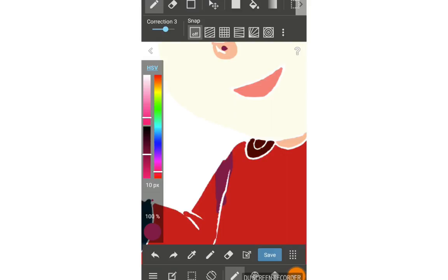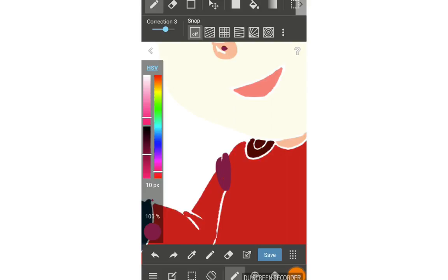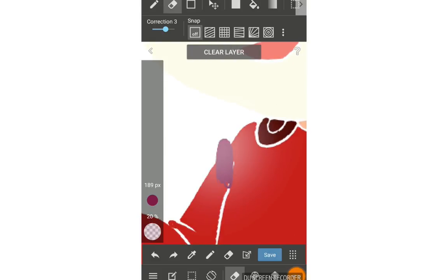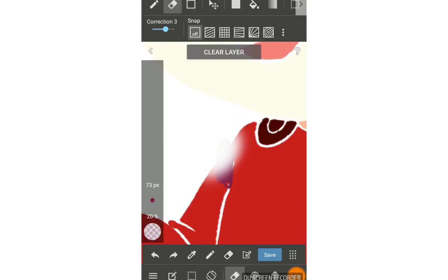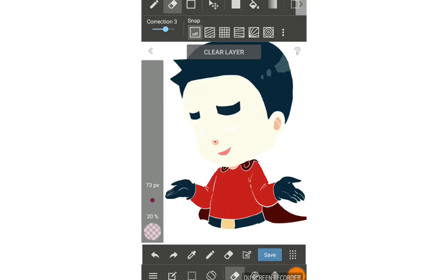If I turn off protect alpha and go outside the area, I would need to use the eraser to remove the parts I don't want — that takes more time. With protect alpha enabled, I don't need to worry about going outside the lines. It's really useful for painting and coloring on a single layer.